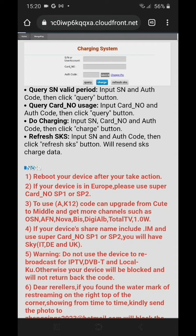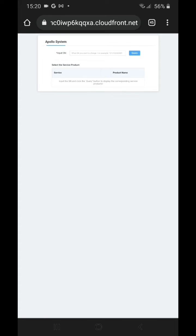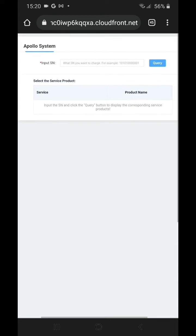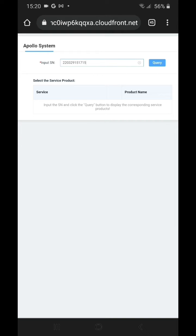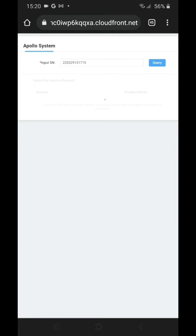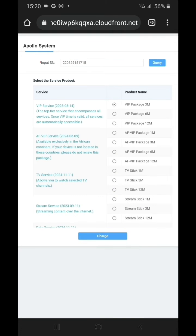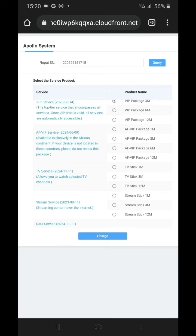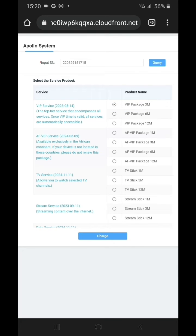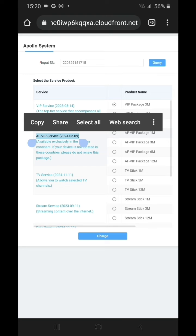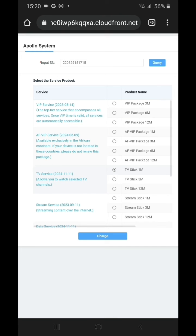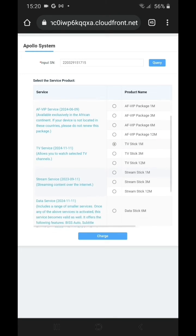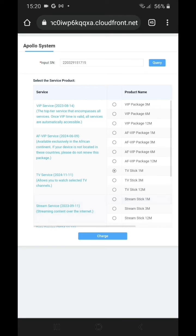Go to the Mango Pay tab on top of the screen, then enter the serial and do a quick query. You will find the date beside the service name — this is the expiry date.